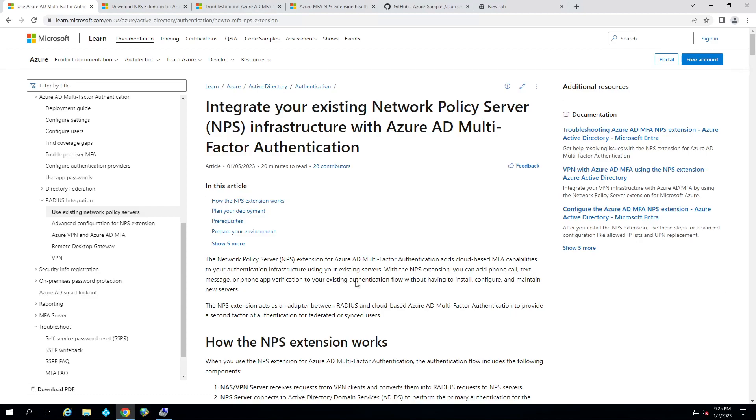Hey, I'm Matt McKenzie, and today I'm going to go over setting up Azure MFA for an NPS server.